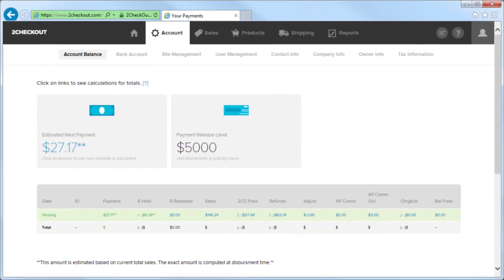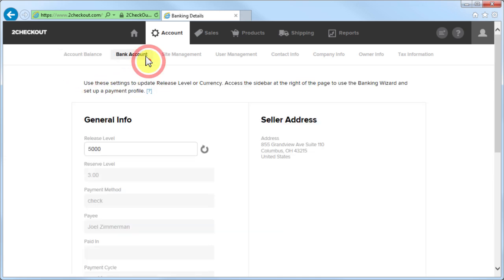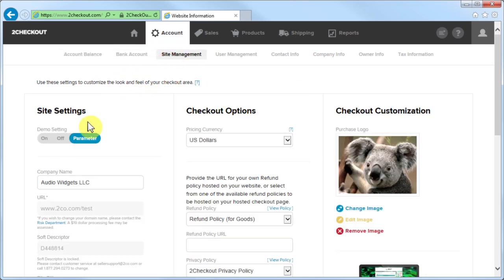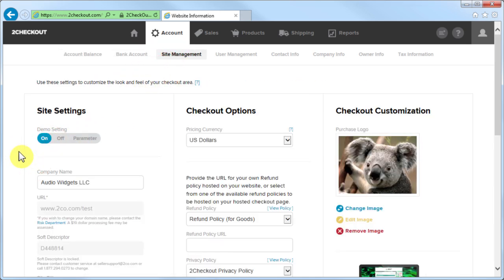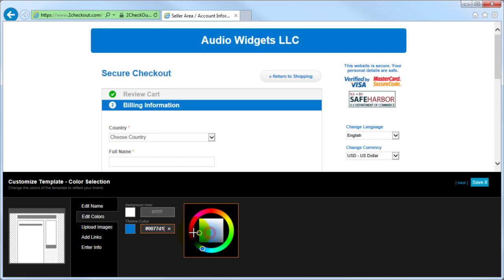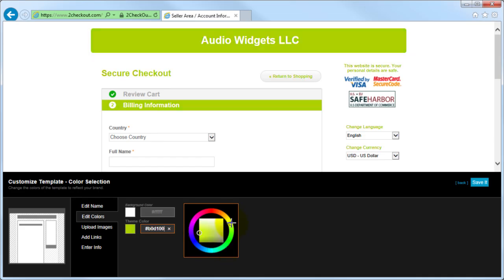The Account tab allows you to see your financial information, set up your bank account, activate demo mode to review the user experience of hosted checkout, and configure our hosted checkout to match the look and feel of your website.